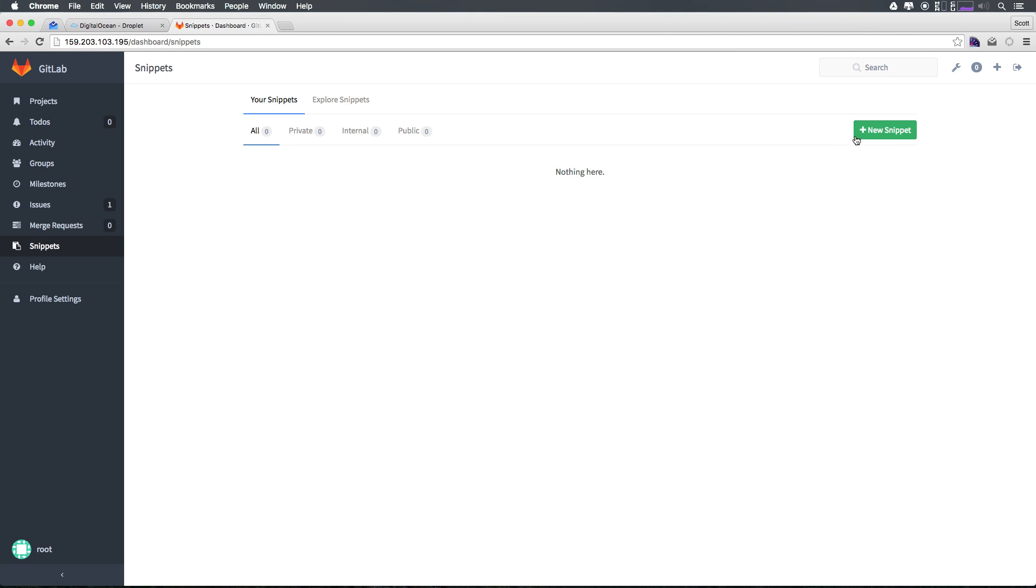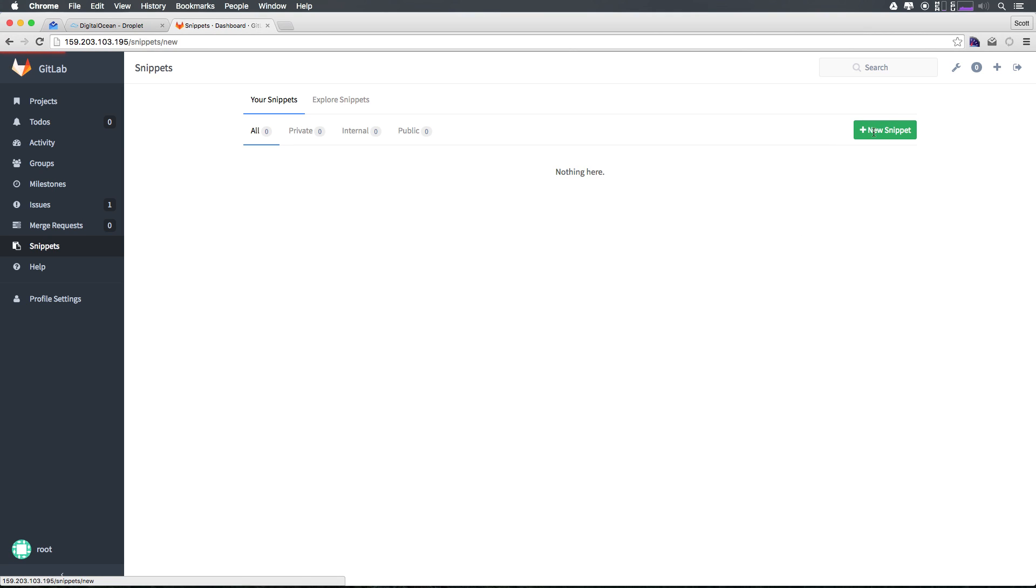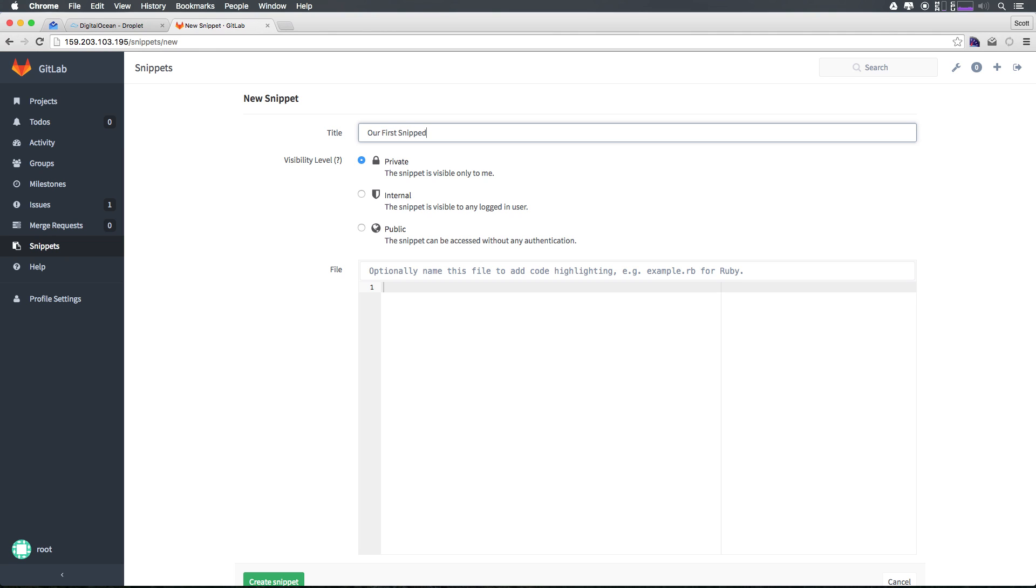If we click New Snippet after we select snippets in our toolbar, we'll be able to go ahead and create a new snippet. From here, we can just say our first snippet.